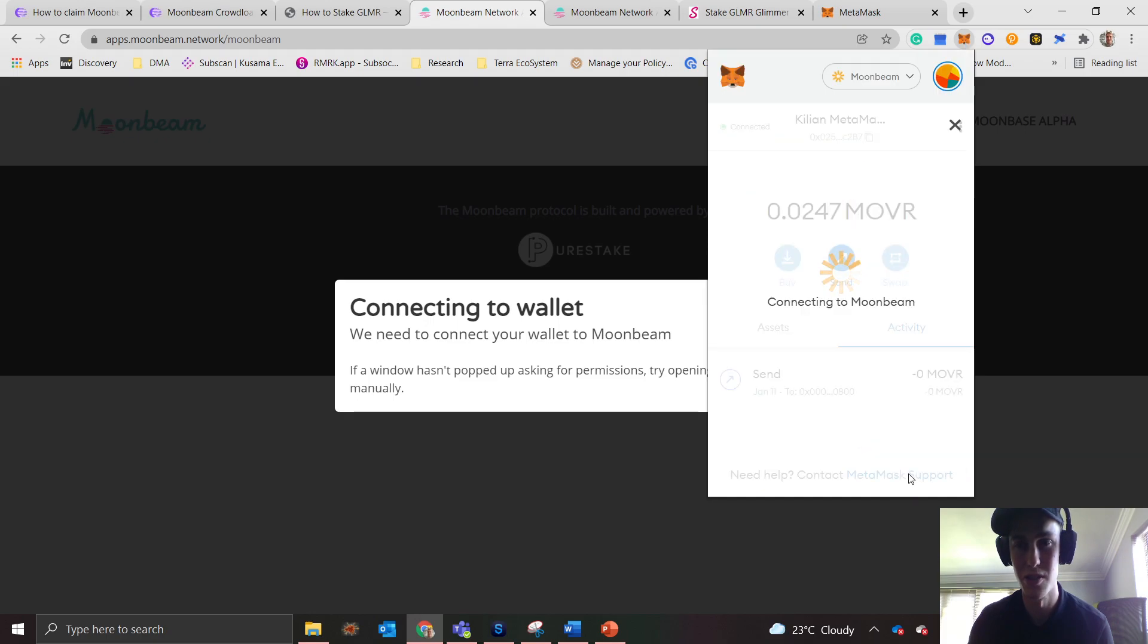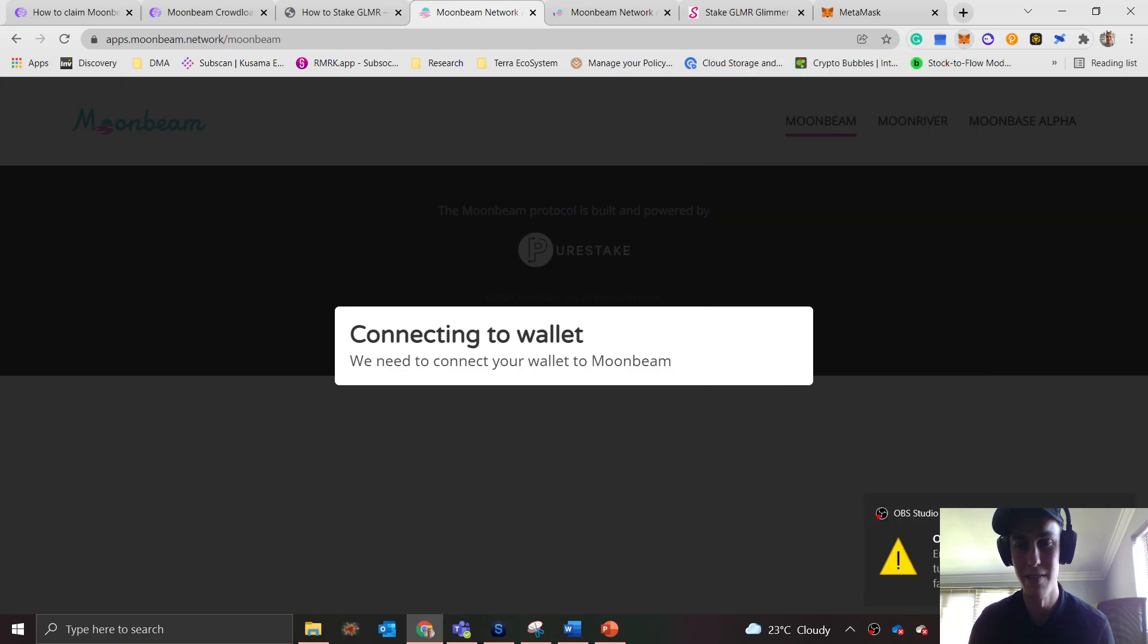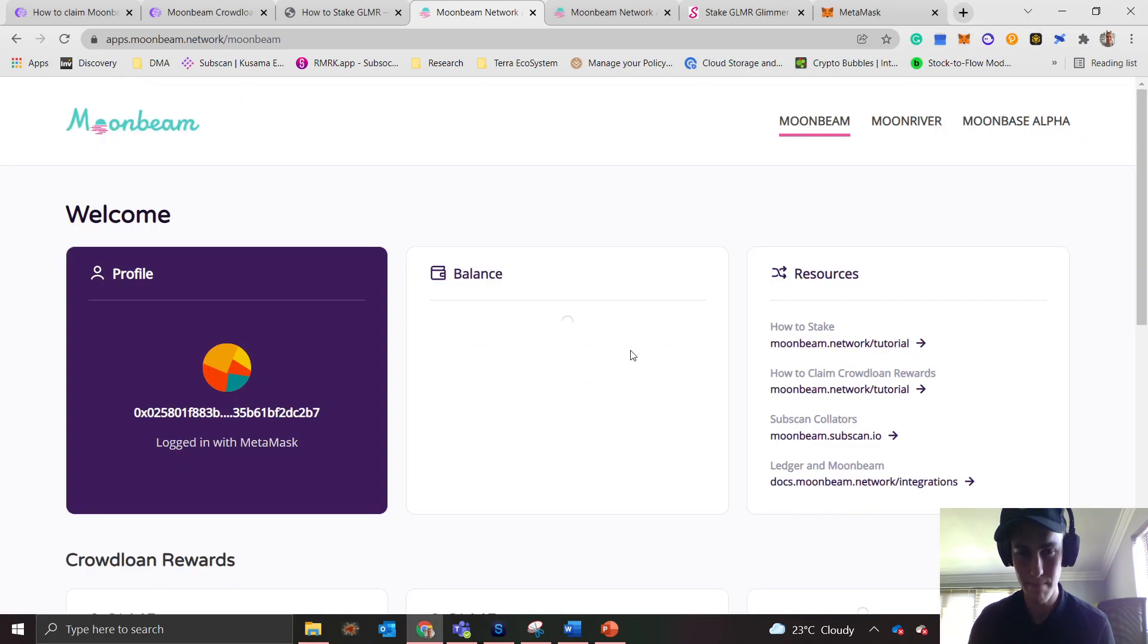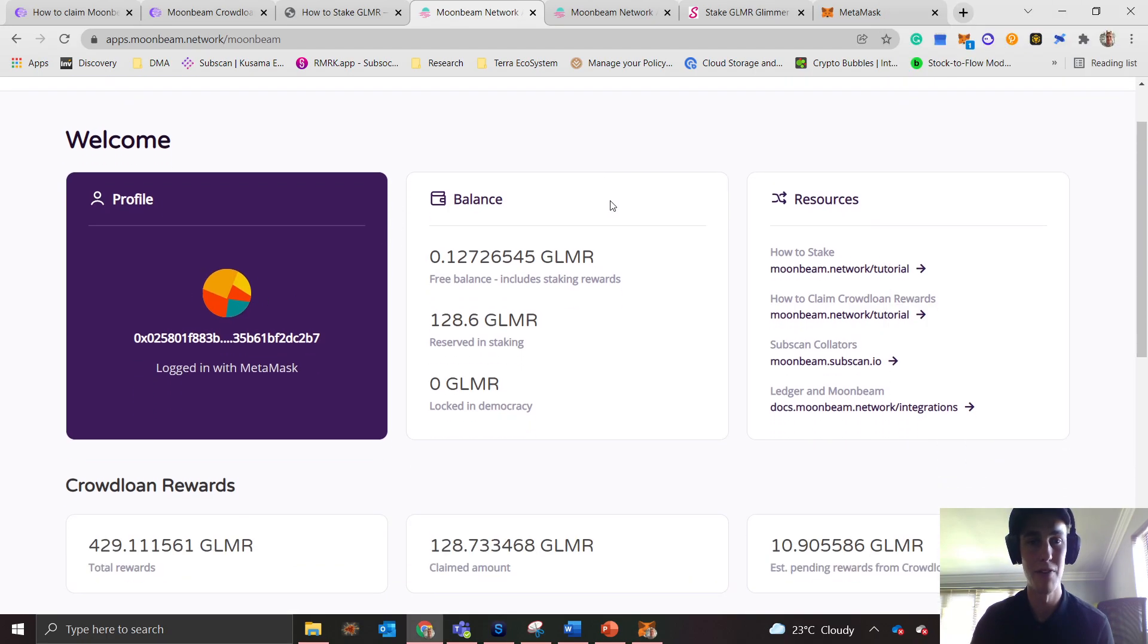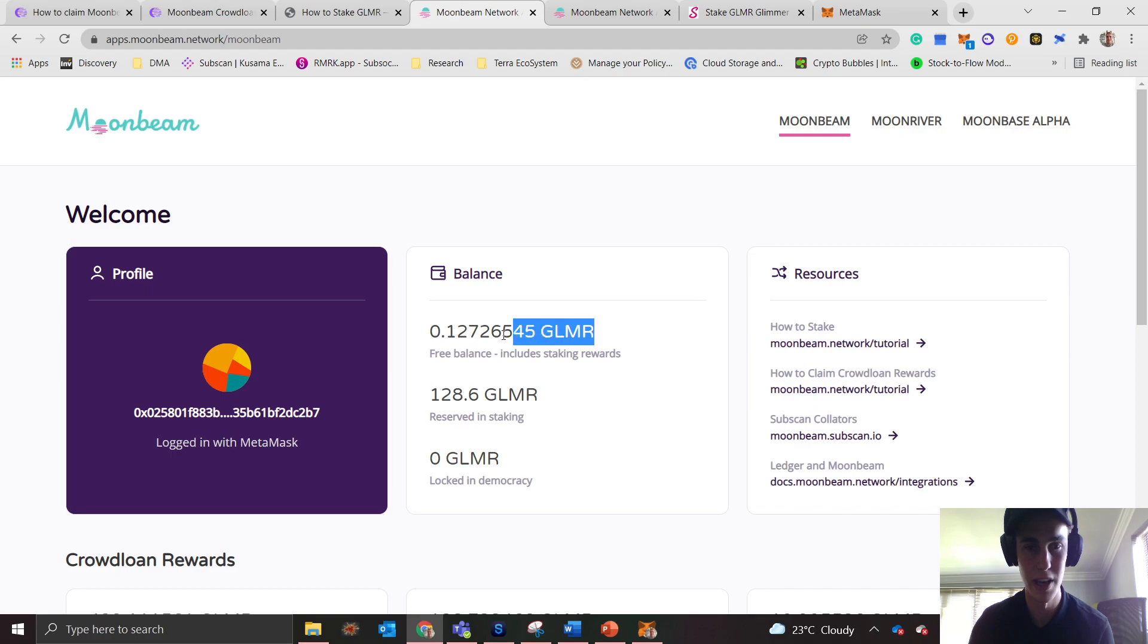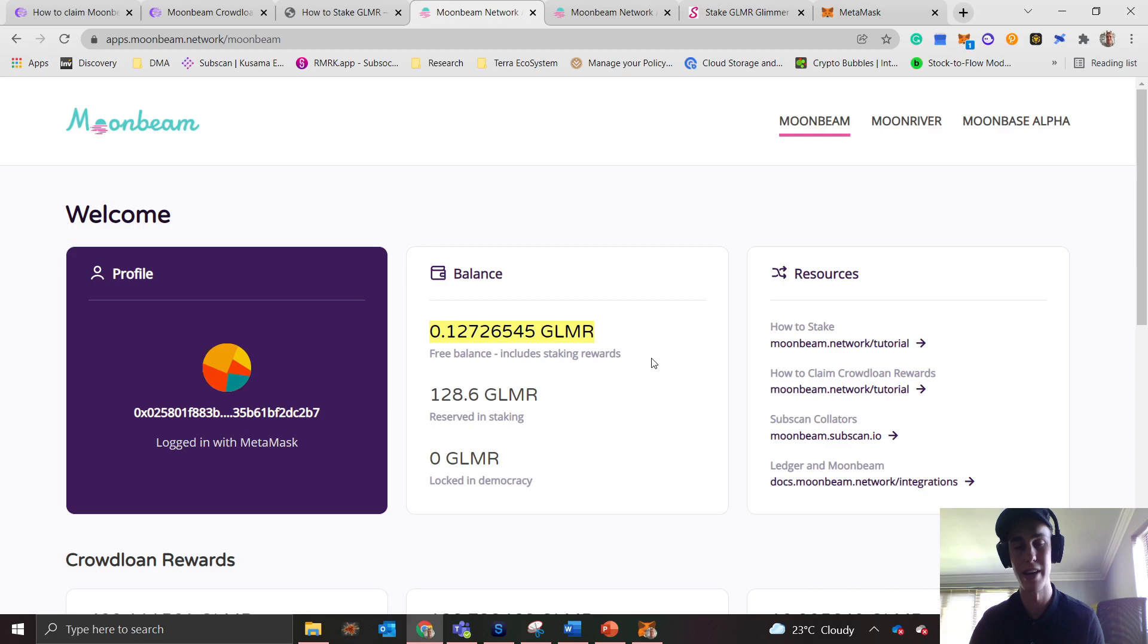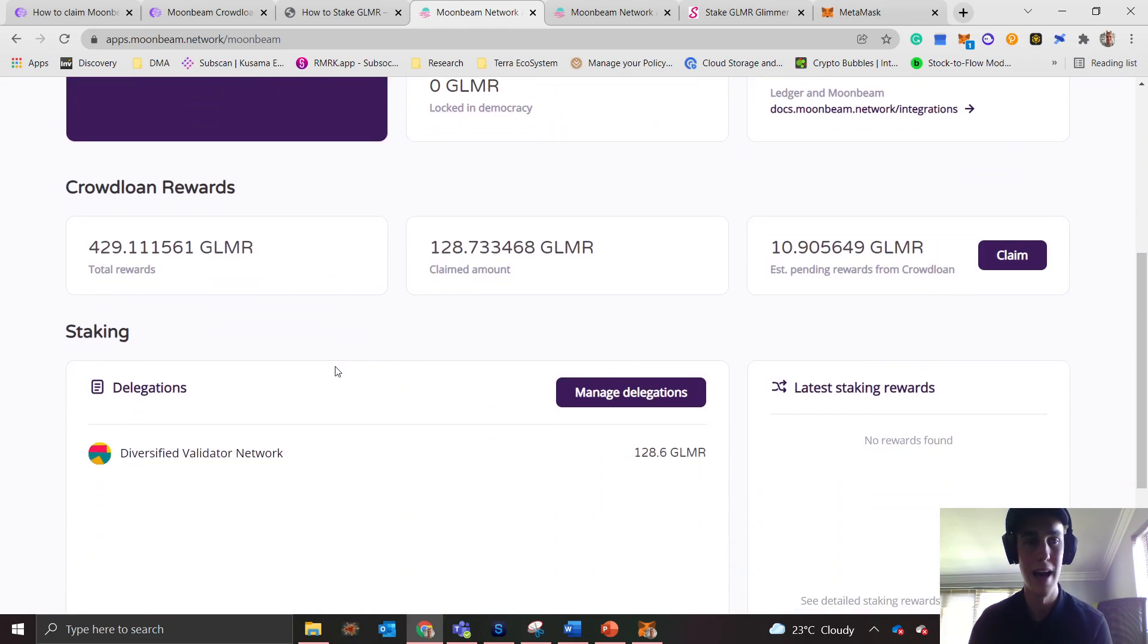Now that you've connected it and switched to that network, you'll see your GLMR allocation that you currently have. Once you're on this Moonbeam page, I've already staked mine, but I'm going to show you how to do it step by step. You'll get to this home page where it'll show you your current free balance. For those that already have the crowdloan reward, it'll be over there.